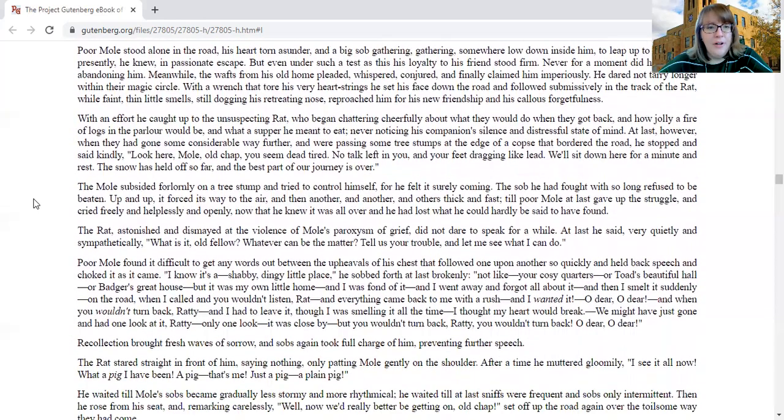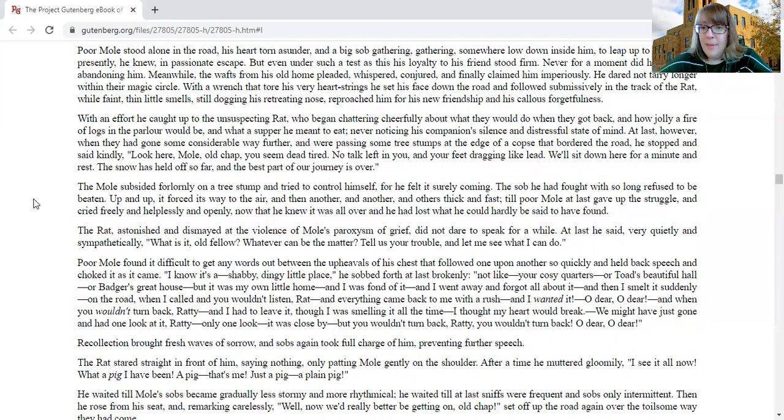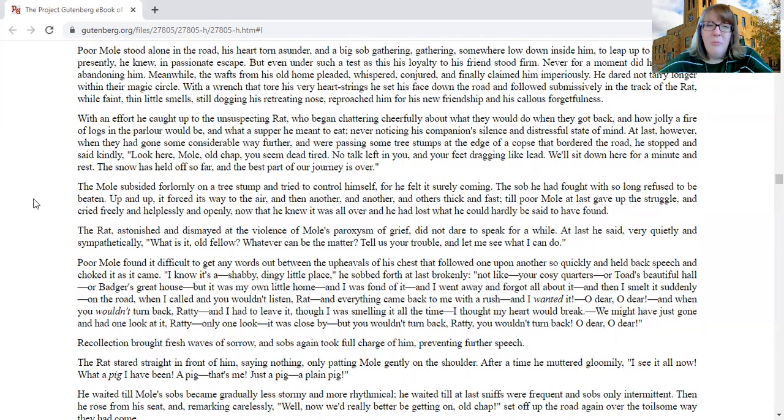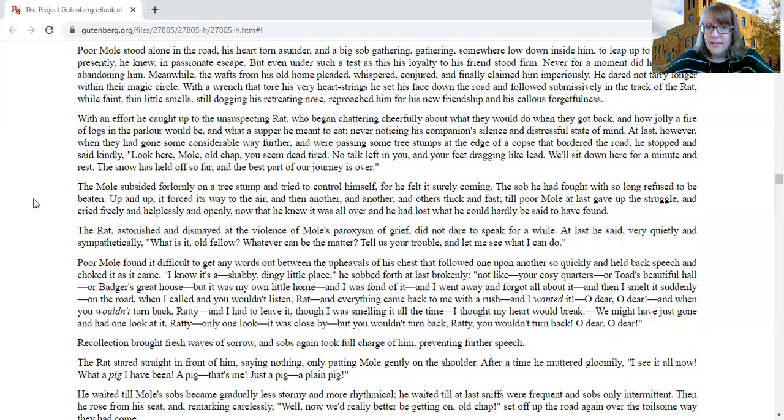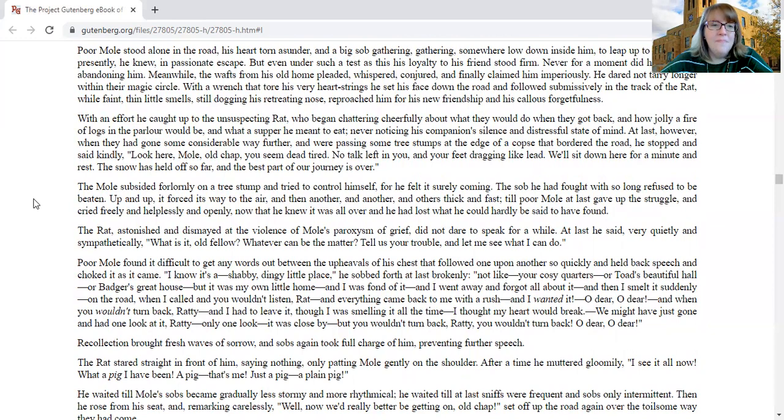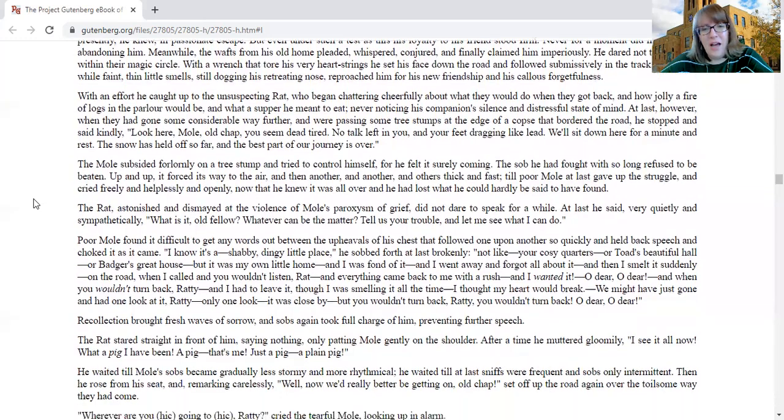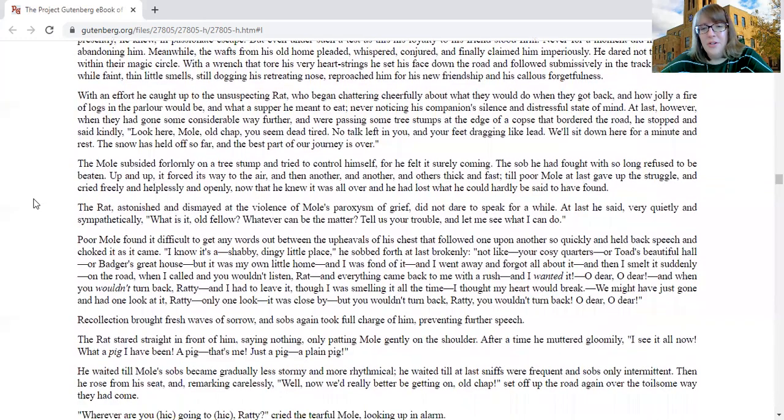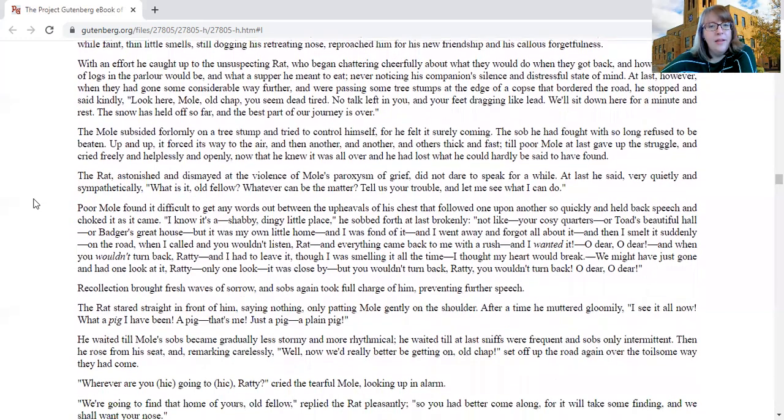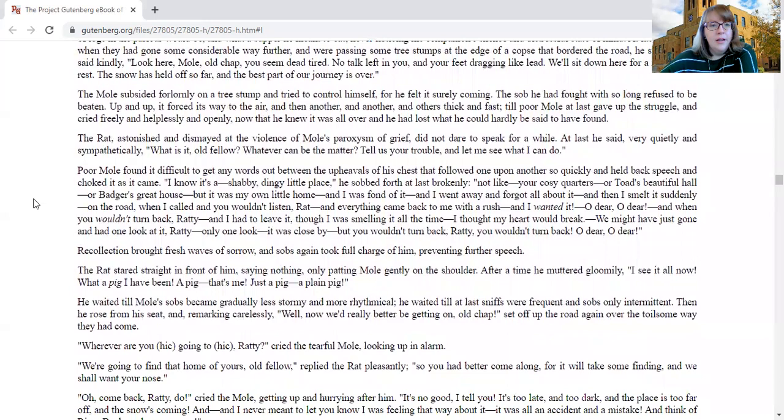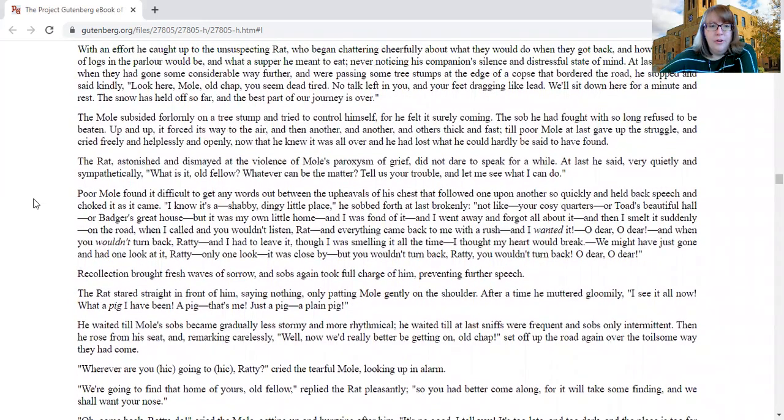Meanwhile, the wafts of his old home pleaded, whispered, conjured, and finally claimed him imperiously. He dared not tarry longer within their magic circle. With a wrench that tore his very heartstrings, he set face down the road and followed submissively in the track of the rat, while faint, thin little smells, still dogging his retreated nose, reproached him for his new friendship and for his callous forgetfulness.